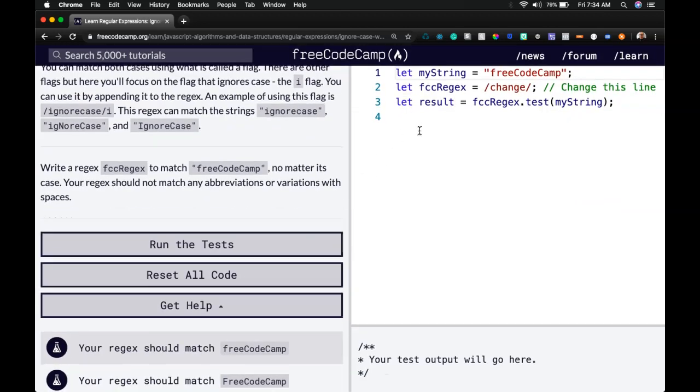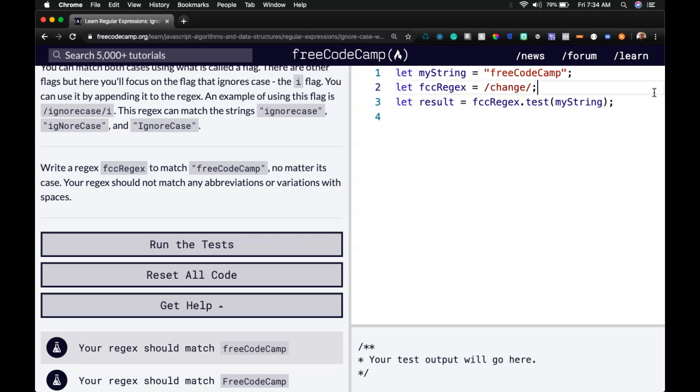Okay, so we have FreeCodeCamp. We want to change this line here. Inside here, we're going to do FreeCodeCamp. We want to match what they say there - FreeCodeCamp - even though it doesn't really matter since we're ignoring case.